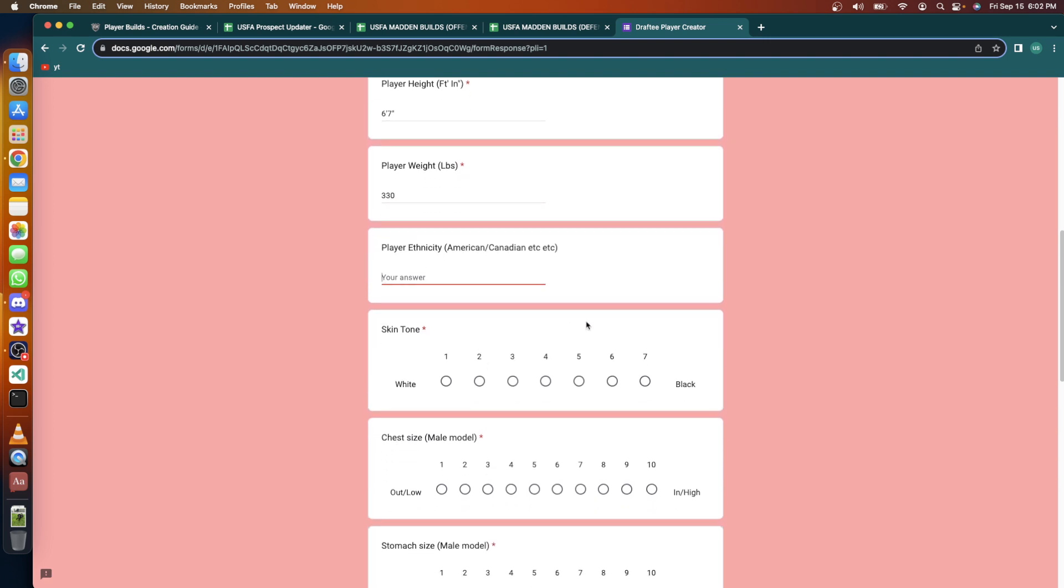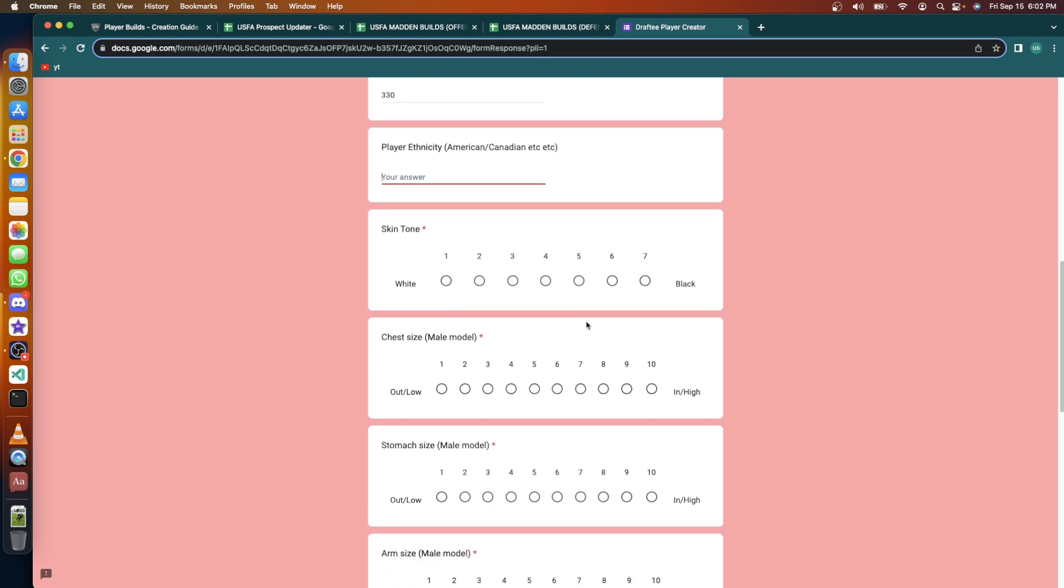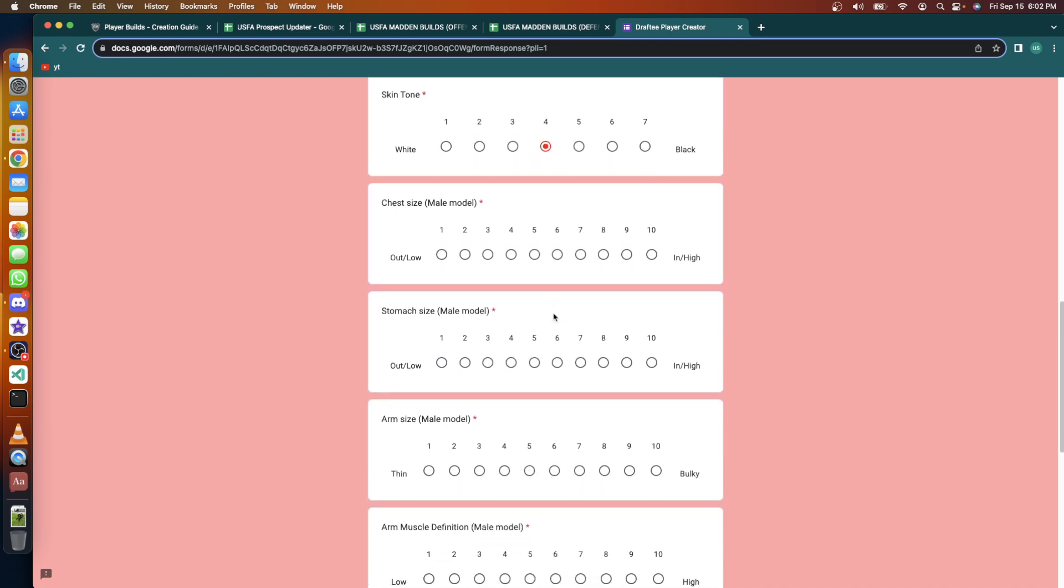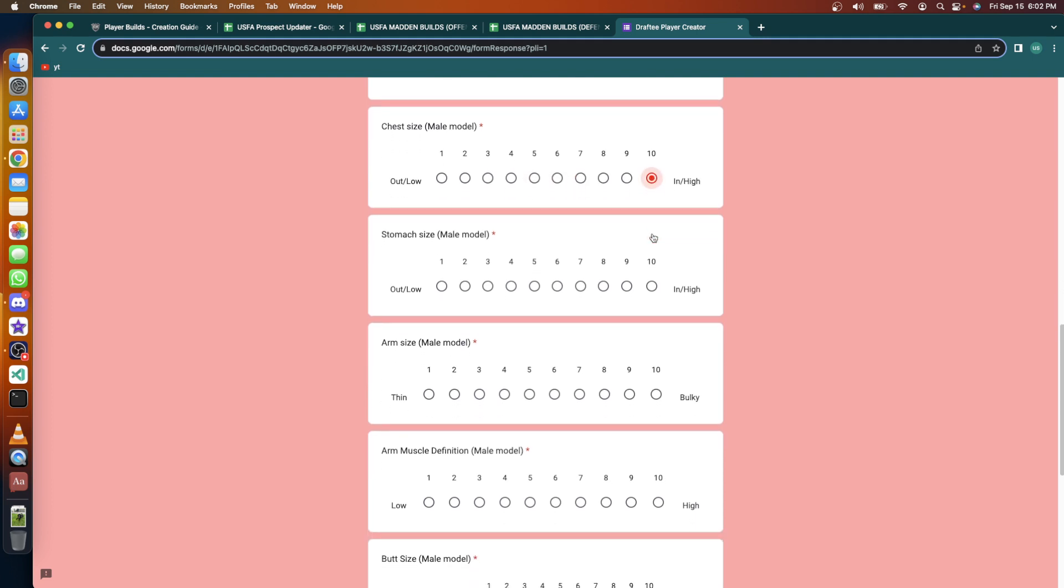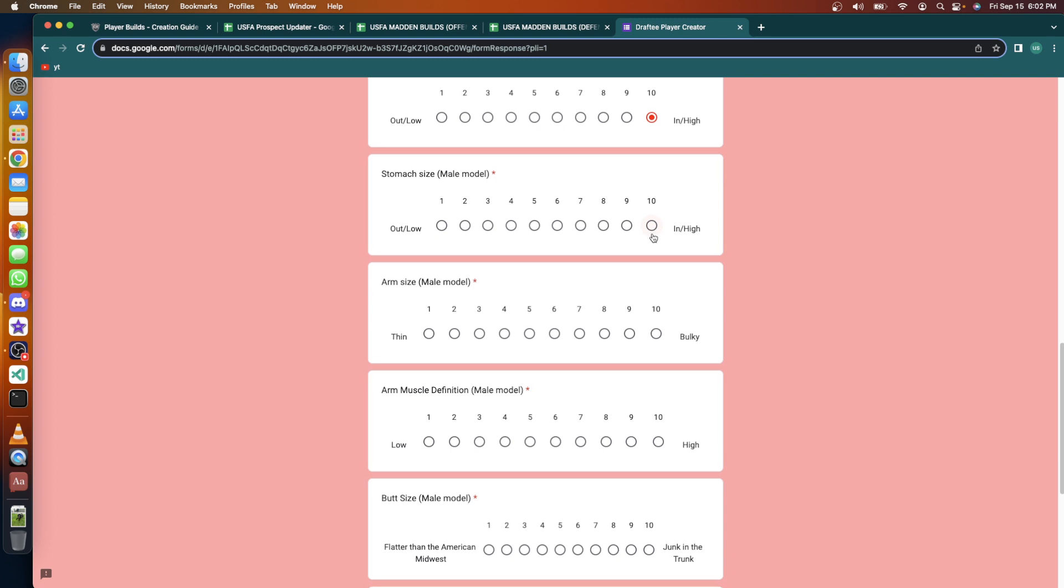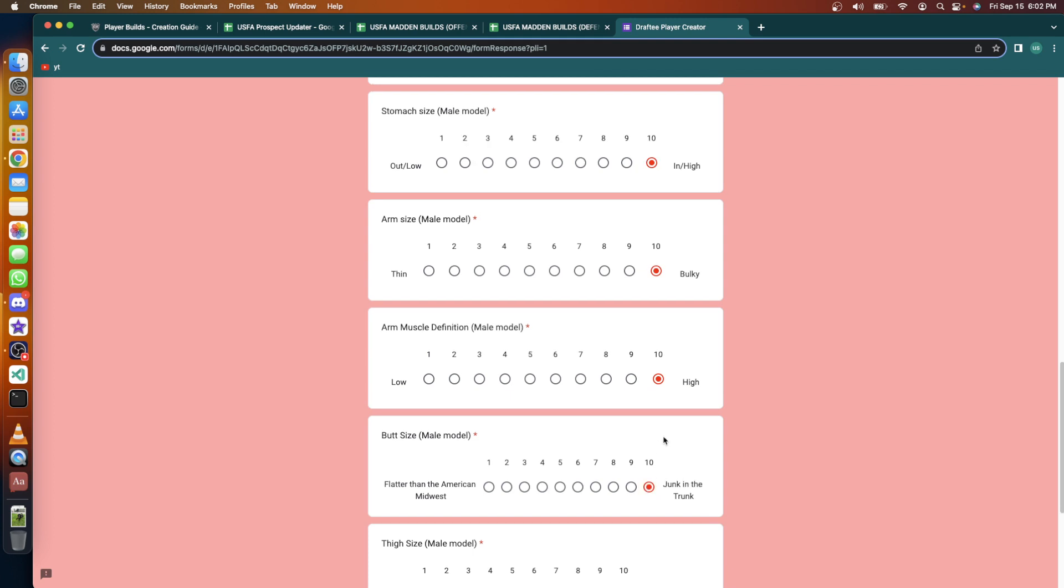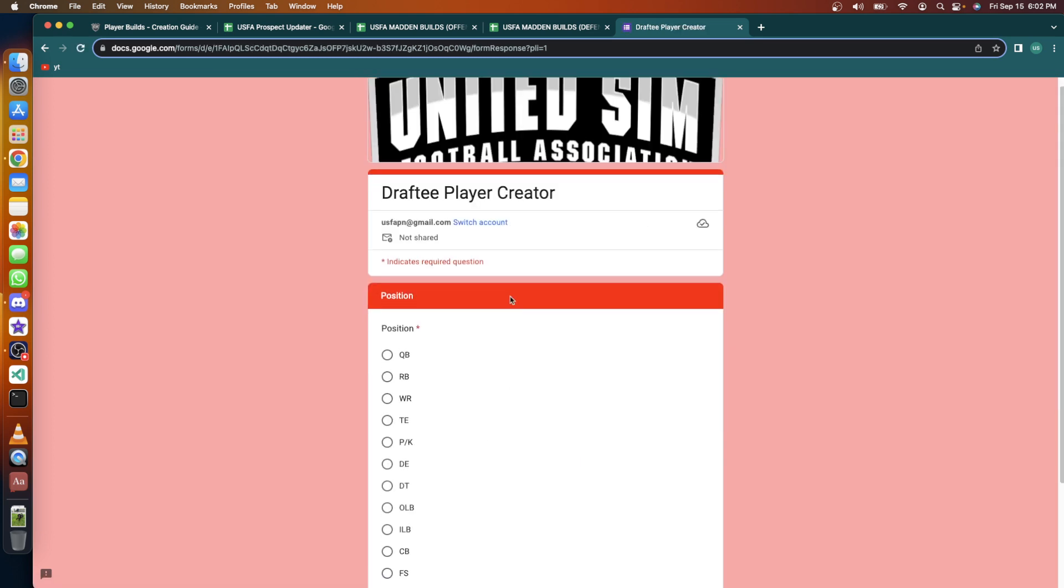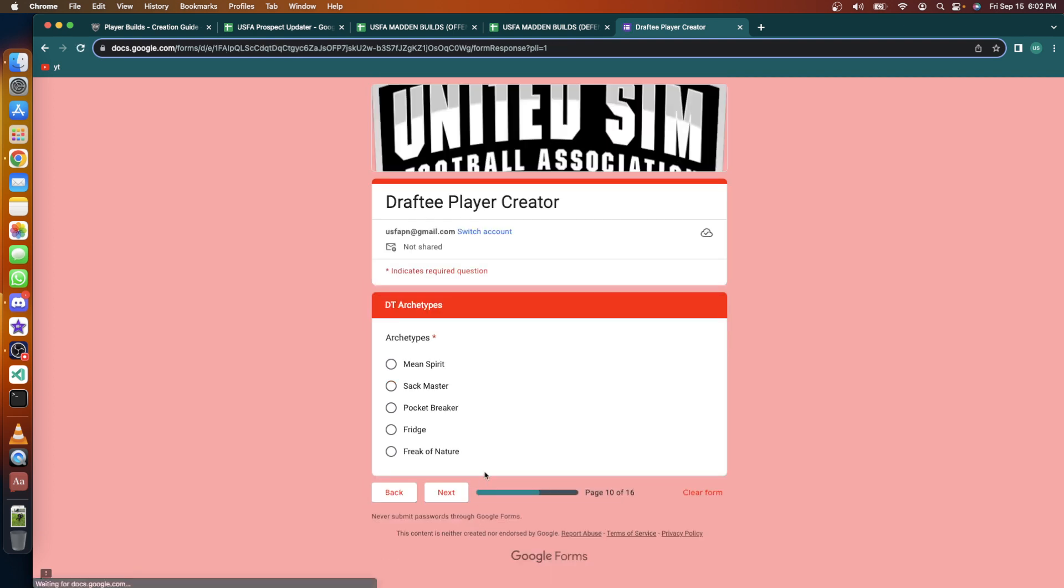We have to choose our skin tone, not to get into the politics - 4. Chest: 7. Arms, shoulders, stomach size: 10, 10, 10, 10, 10 baby. Give me that big butt, 10. Big size 10. Position: DT. Pocket Breaker, yes, the breaker of pockets.